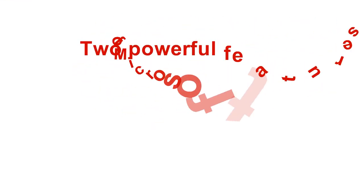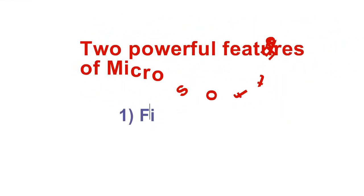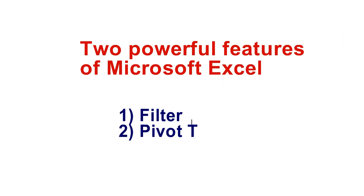Either way, you lost your ability to use two of the most powerful features of Microsoft Excel. You lost the ability to use filter, and you lost the ability to use pivot tables.